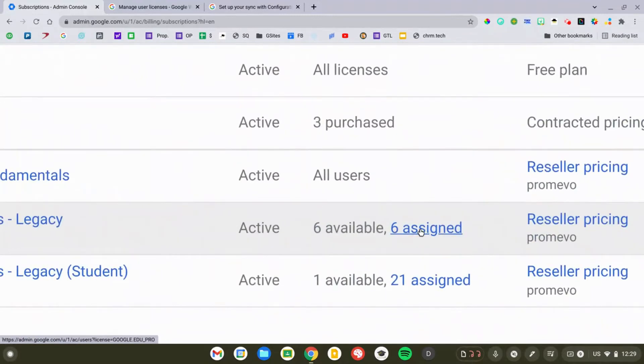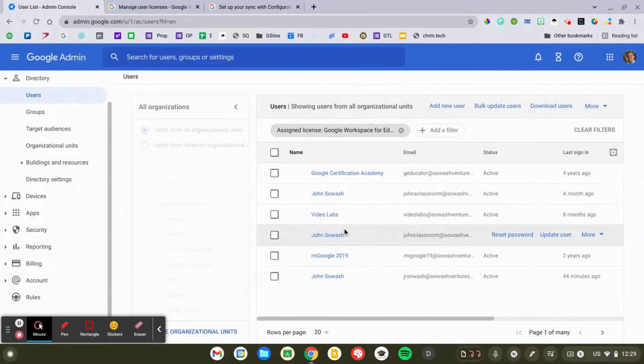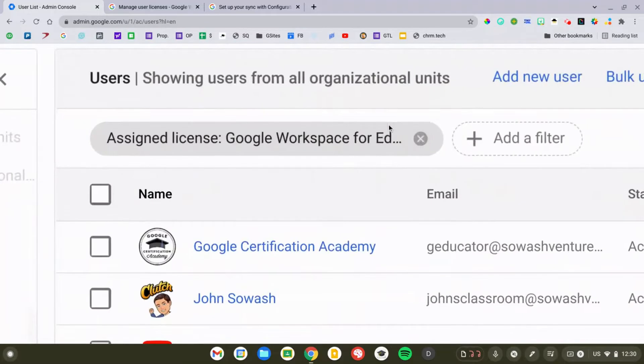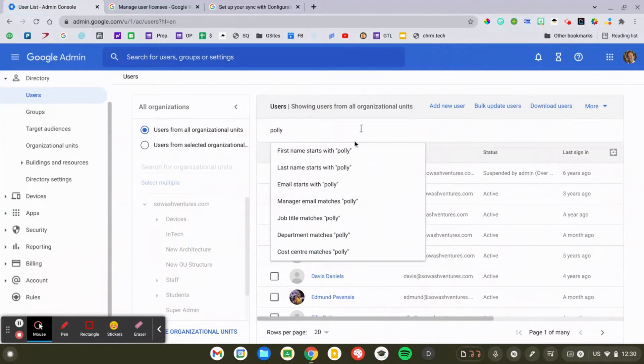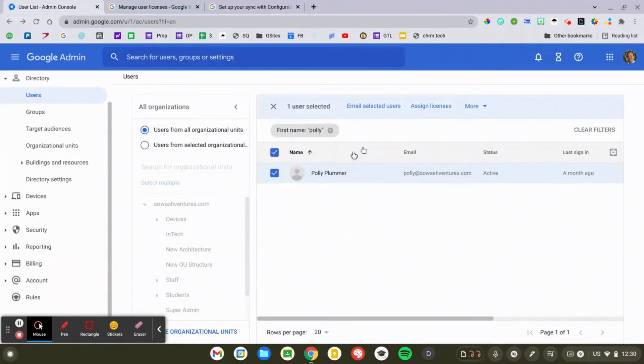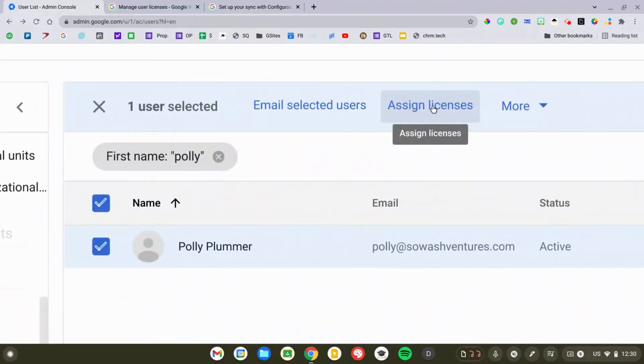The first way to do this: I'm going to click on 'Six Assigned' — that takes me into my user directory and shows me who currently has one of those six licenses. This is just a filter showing everyone who has this particular license. This would also work for other licenses such as Google Voice if you purchased that upgrade. If I want to assign a license to a new person, I'll clear that filter, search for a particular person, select their name, and then click the Assign License button. This is fine for one-off licenses, but you're certainly not going to assign this to 50 people manually.